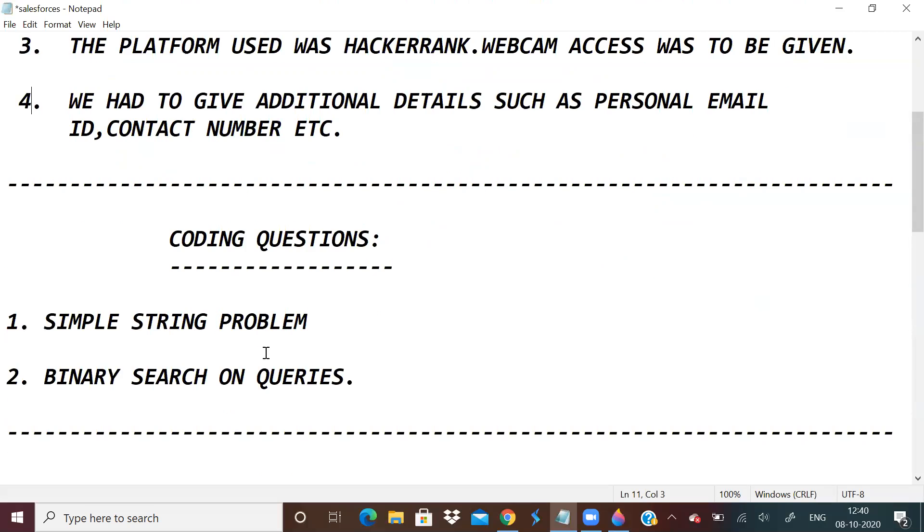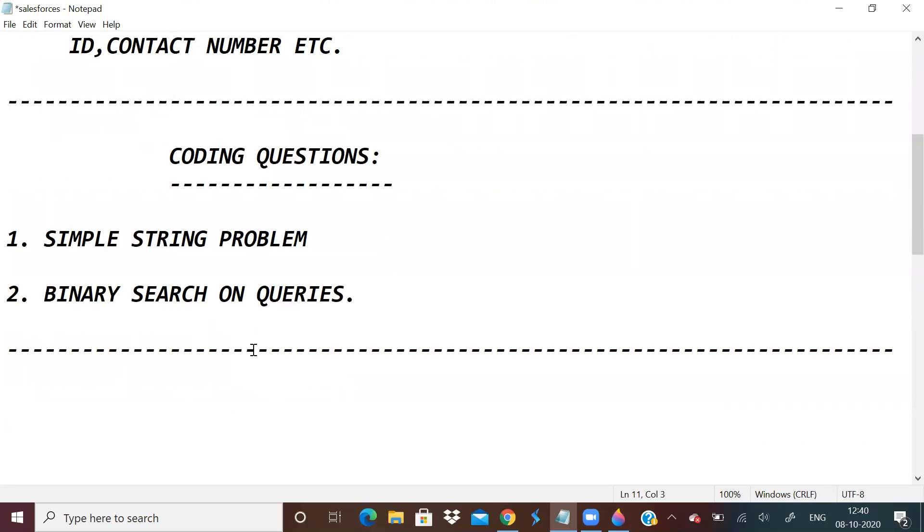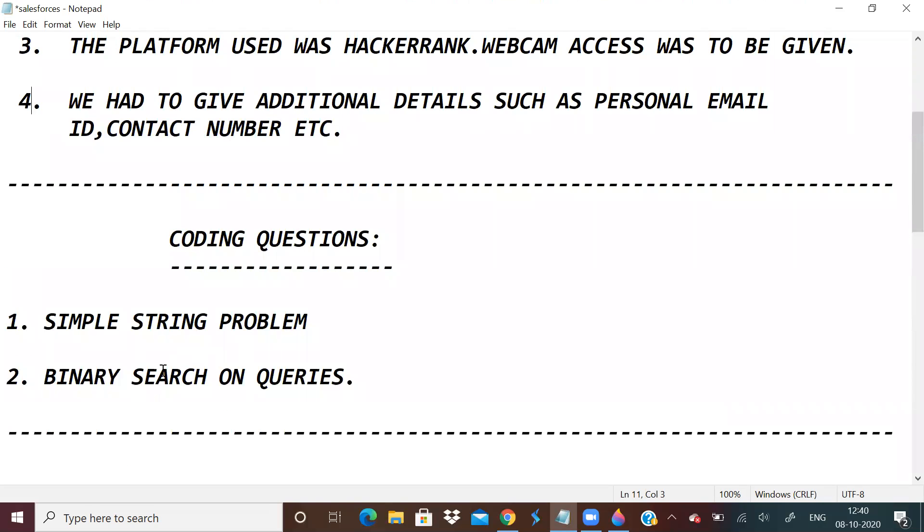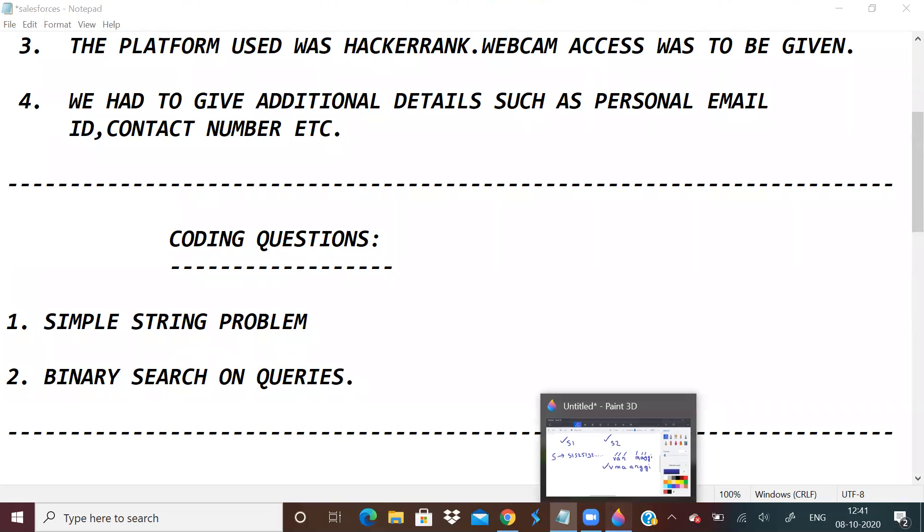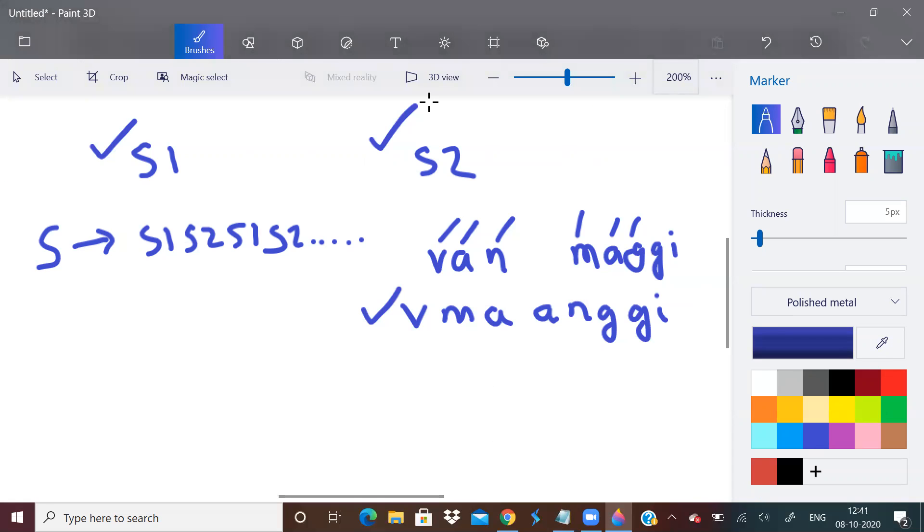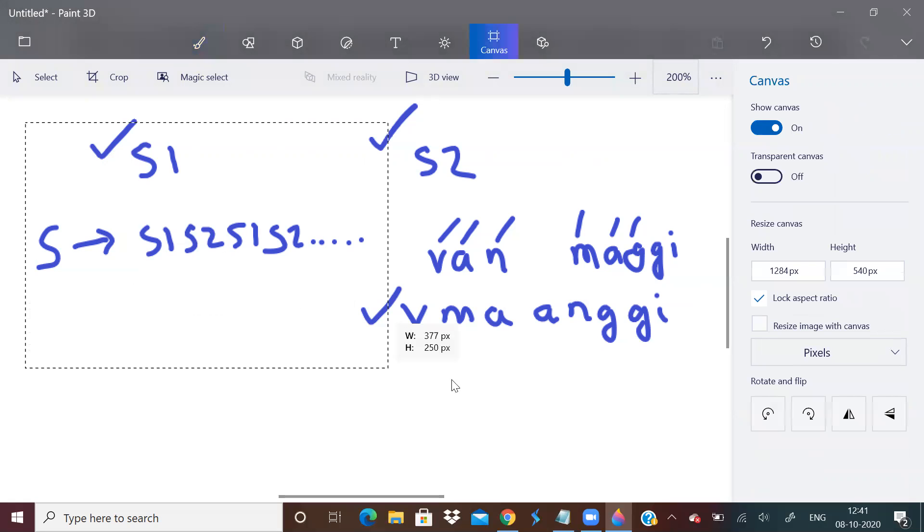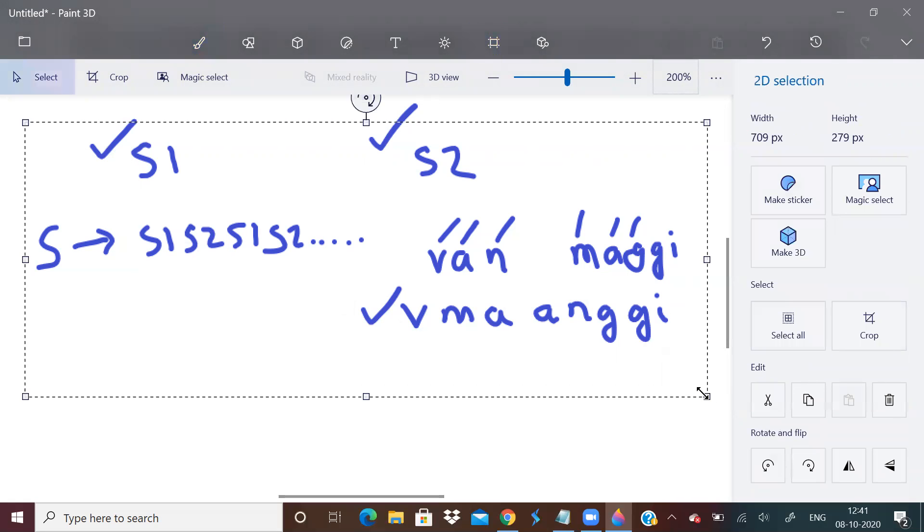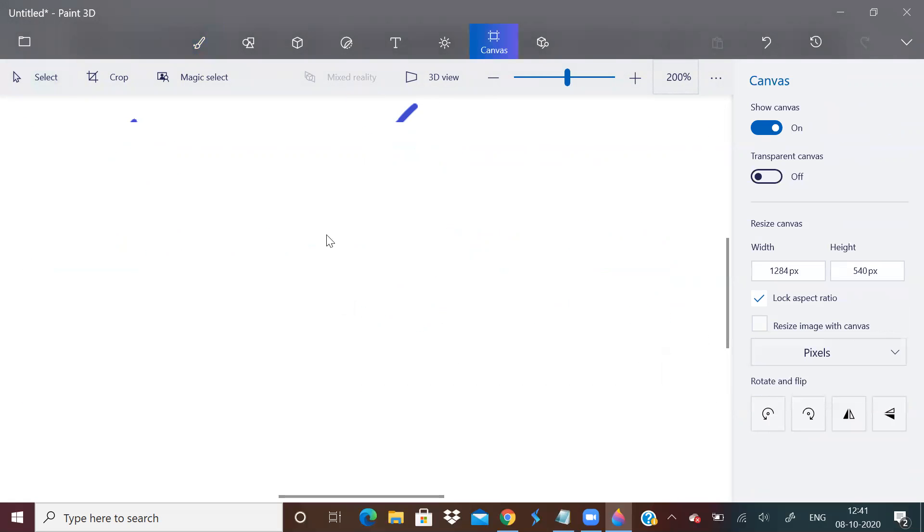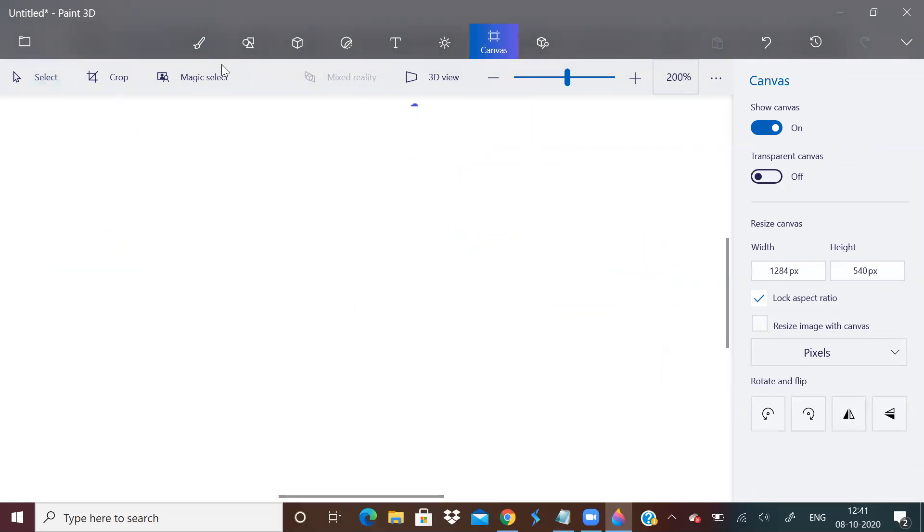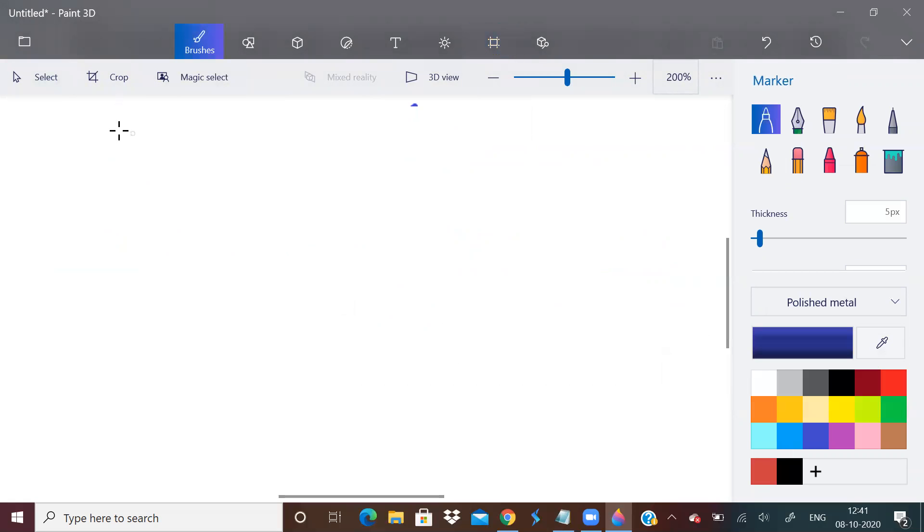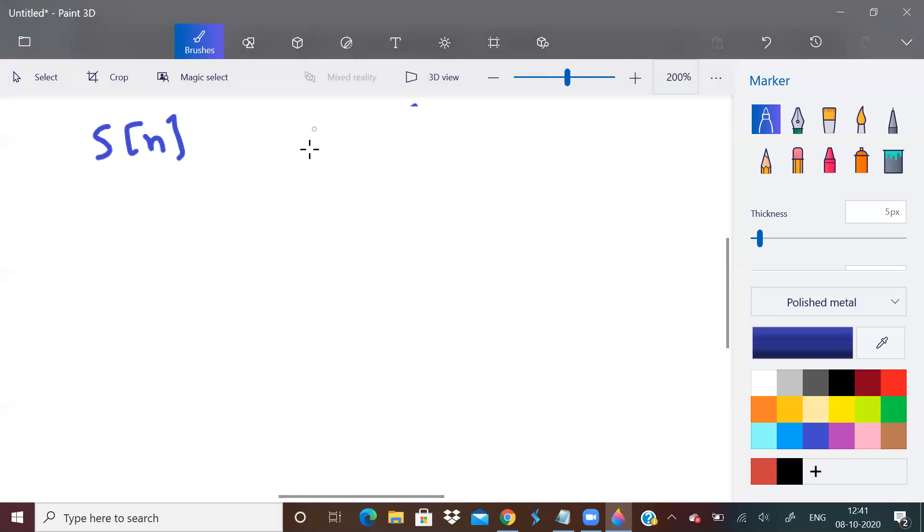Now, second one was a question on binary search on queries. So second question was something like, you are given a vector of strings, an array of strings.